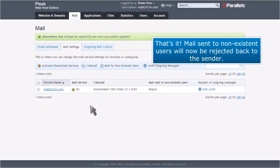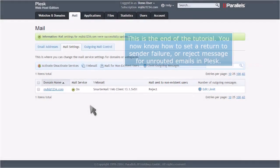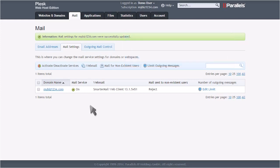That's it! Mail sent to non-existent users will now be rejected back to the sender. This is the end of the tutorial. You now know how to set a return to sender failure or reject message for unrouted emails in Plesk.